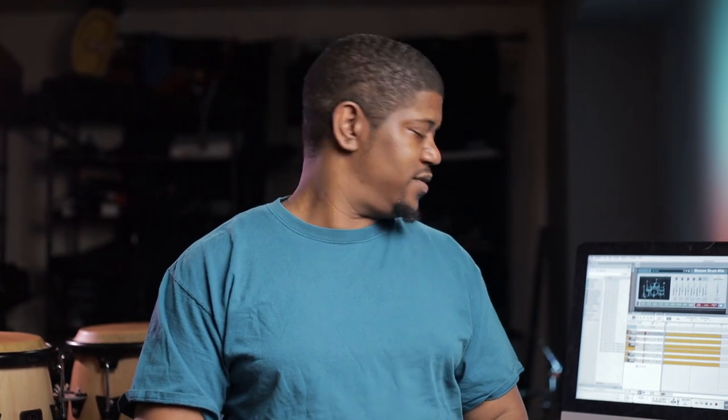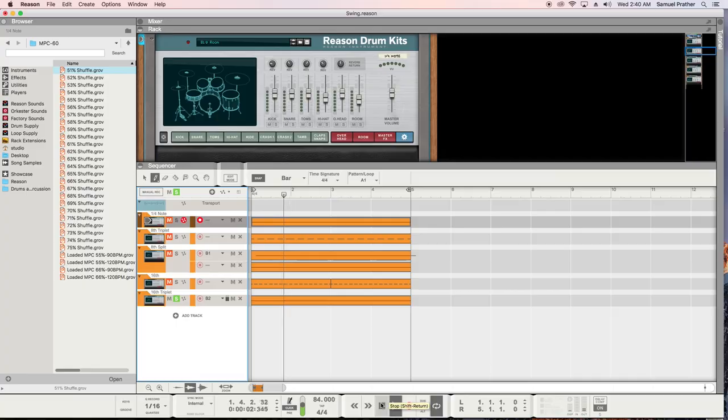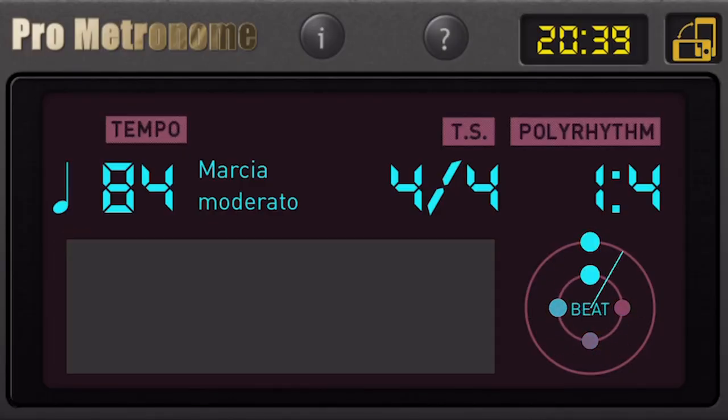The next note value would be the sixteenth note — that's splitting our quarter note up into four pieces. It sounds like this. I count that one-E-and-a two-E-and-a three-E-and-a four-E-and-a.